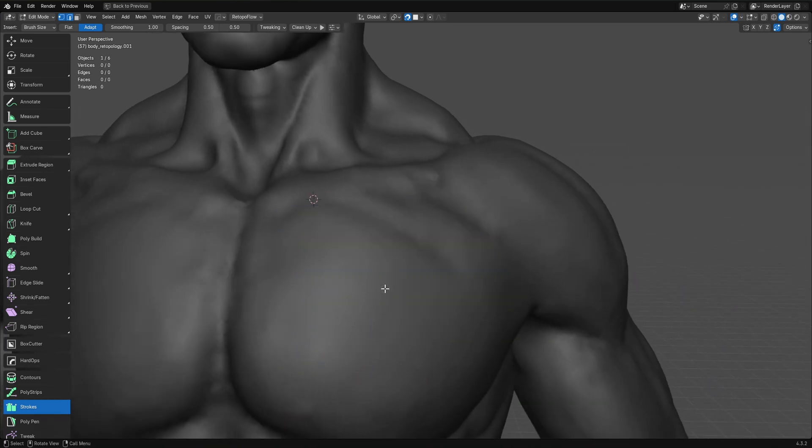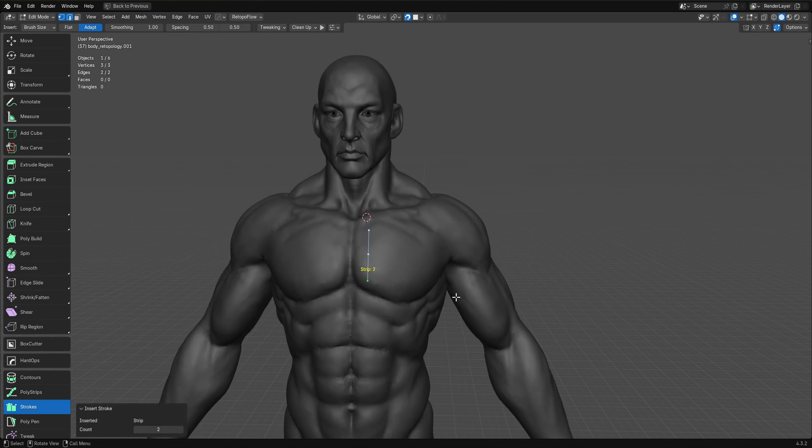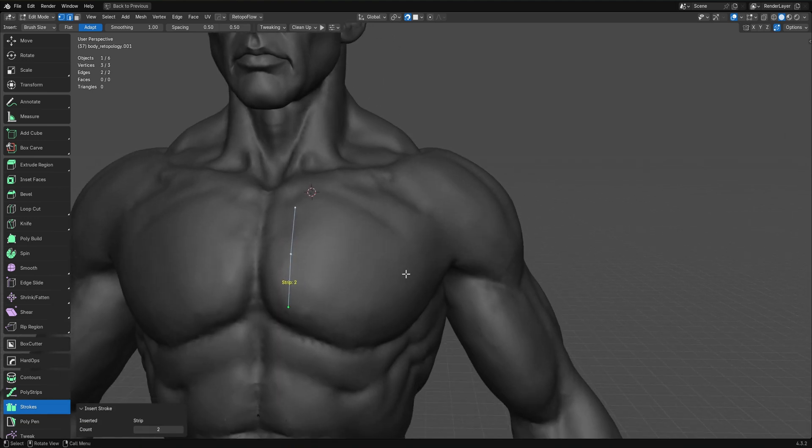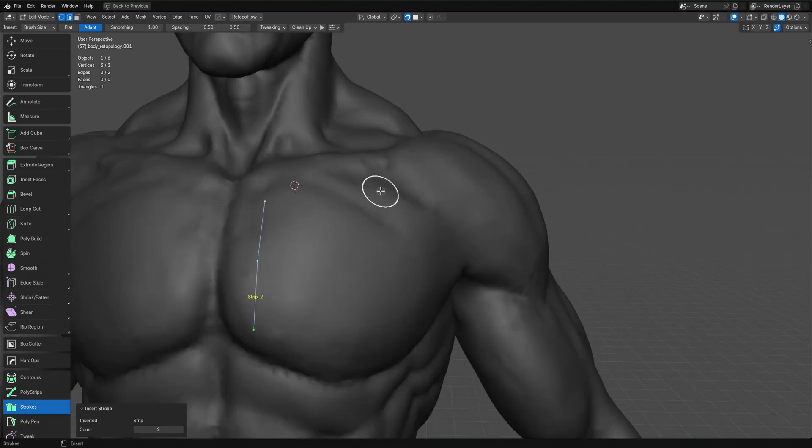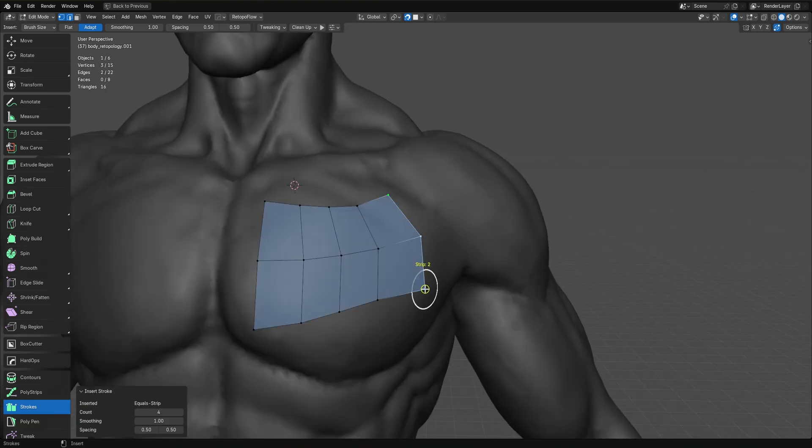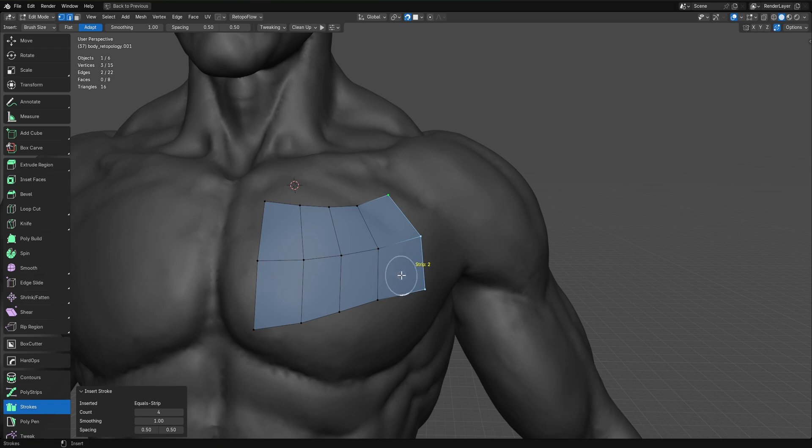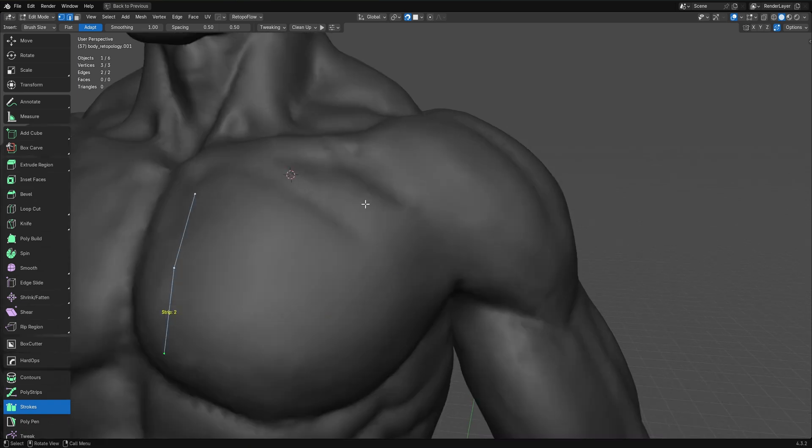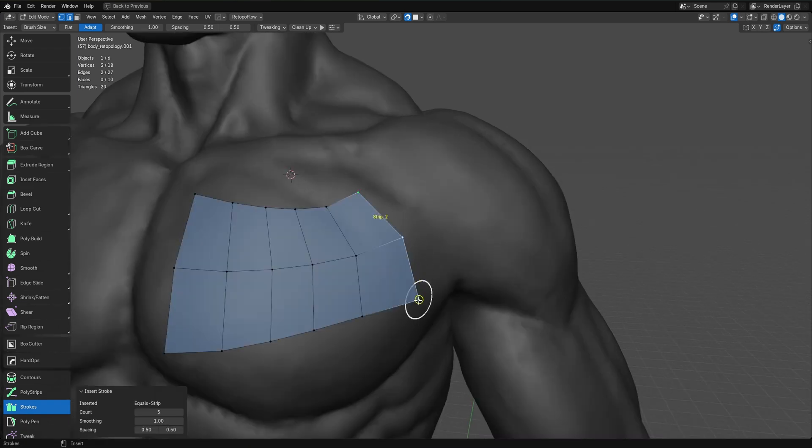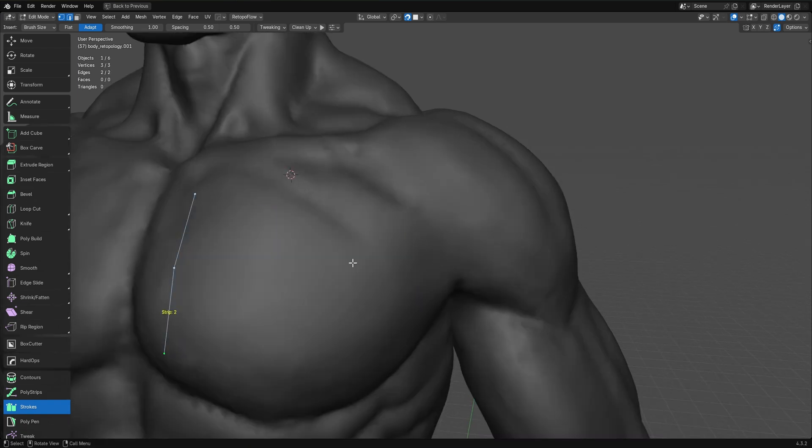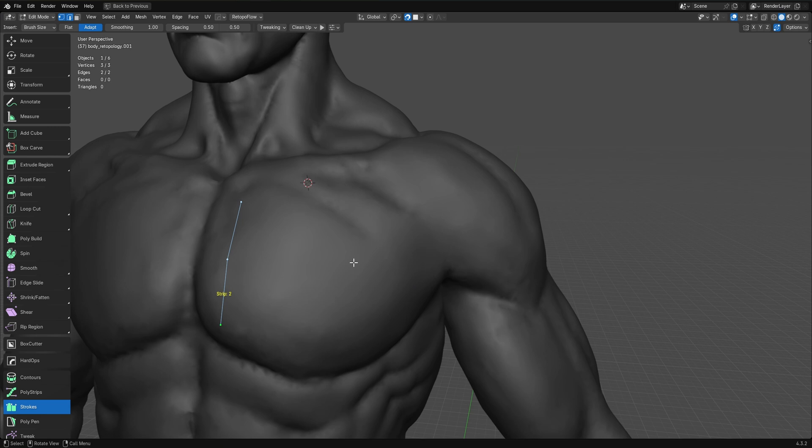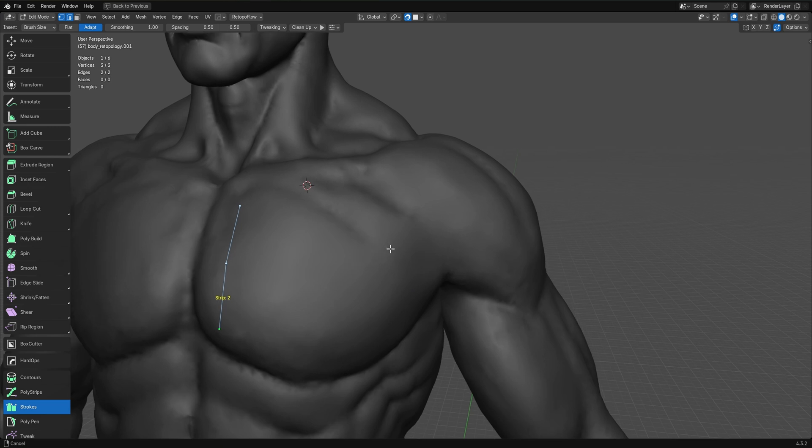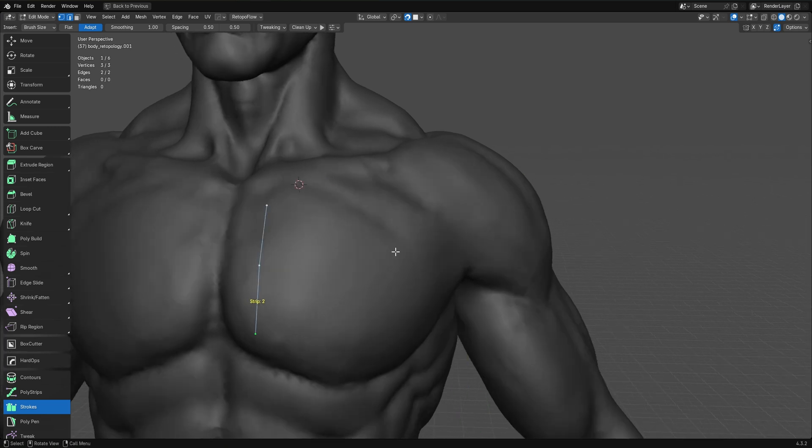But if you, let's say, have a much more sparse set of geometry and then you hold down control, maybe you zoom in a little bit, then you're not going to get even quads anymore because the brush size is now different relative to those edges. So you'd have to just constantly adjust your brush size in order to get even quads. And that was kind of annoying.